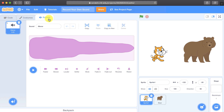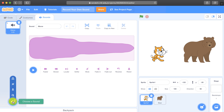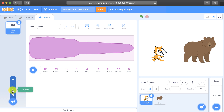So if we want to add our own sound, we have to go down to the bottom left — the little icon that lets you choose a sound — but before you click it, you're going to click on the little microphone that says record when you hover over it.